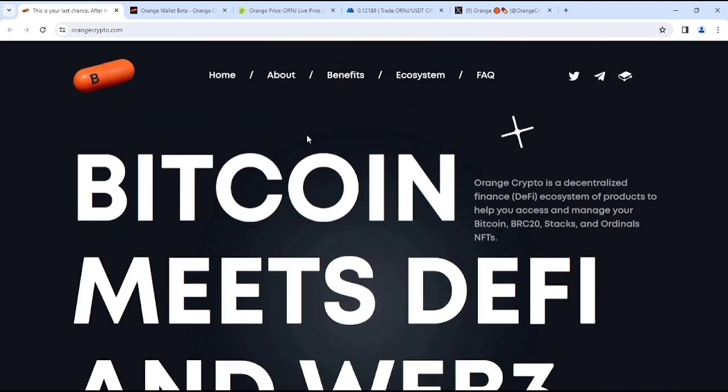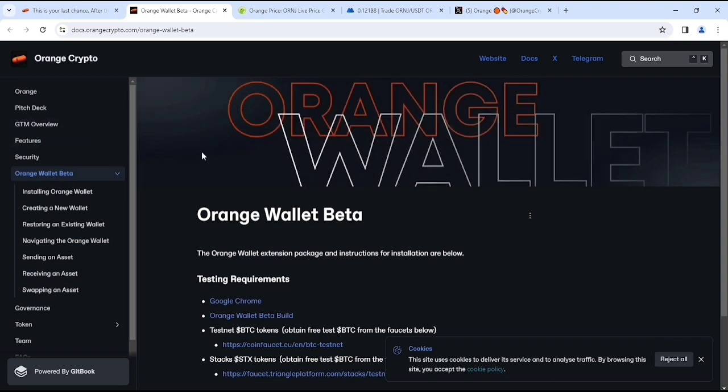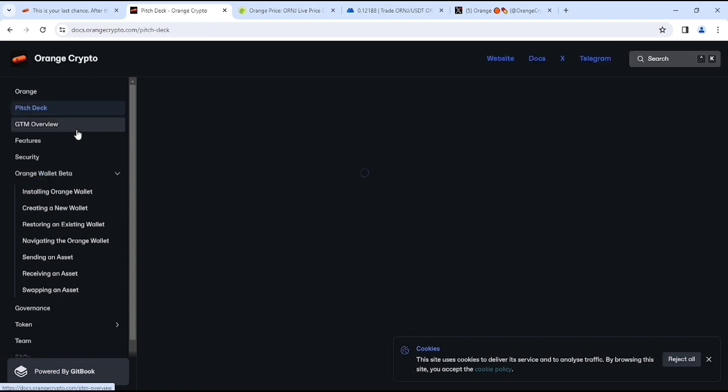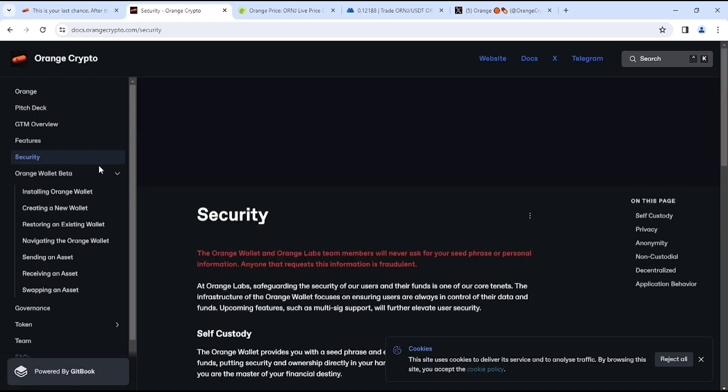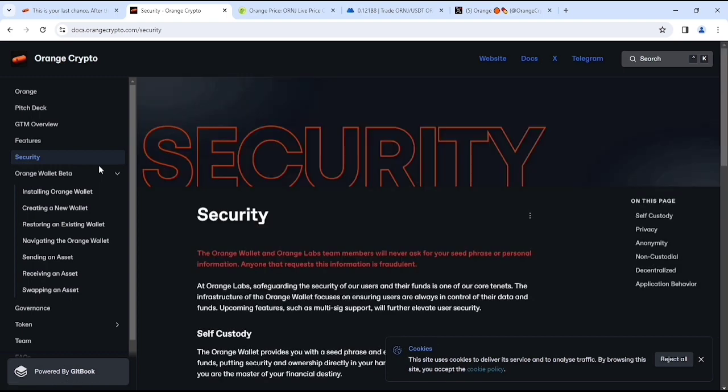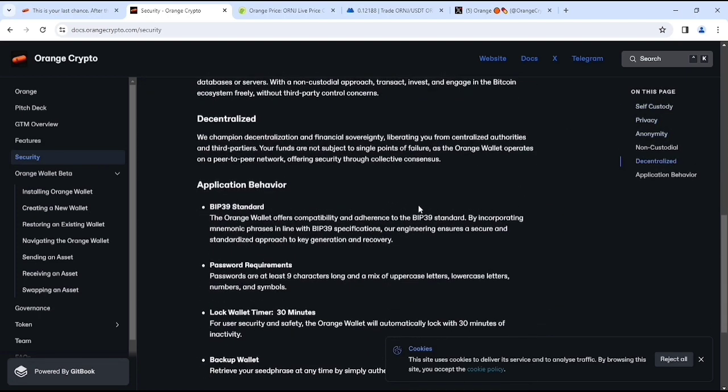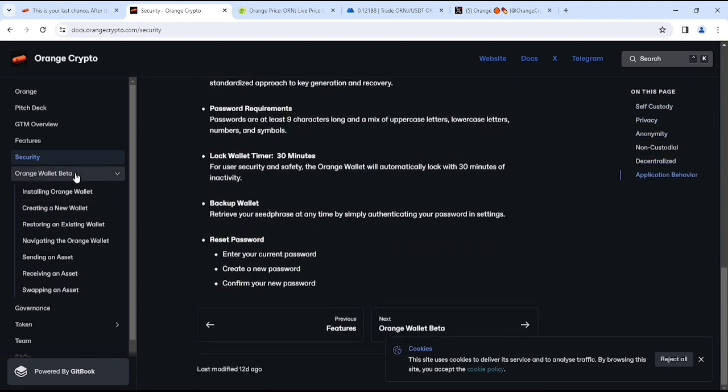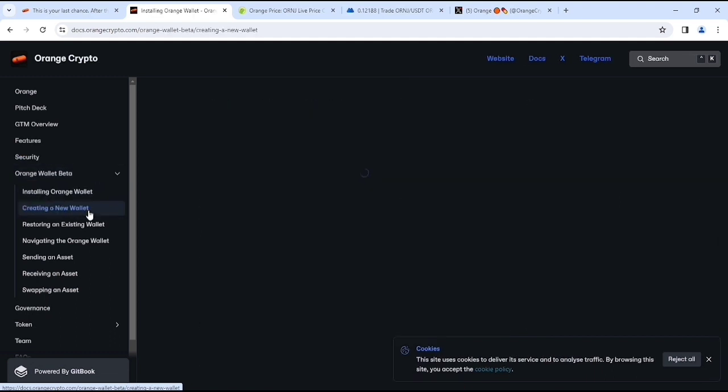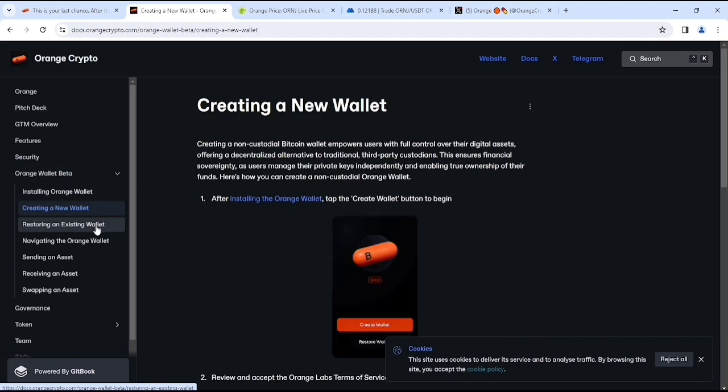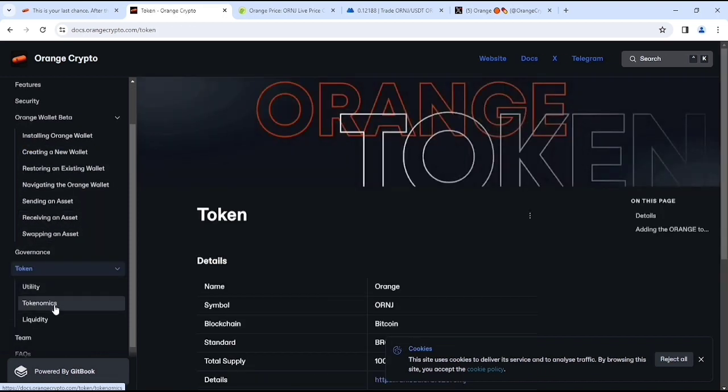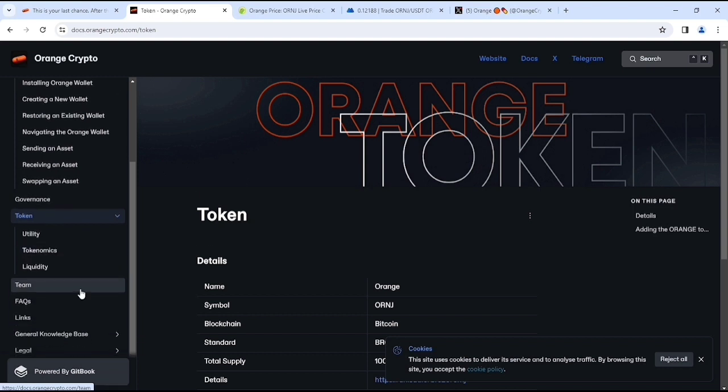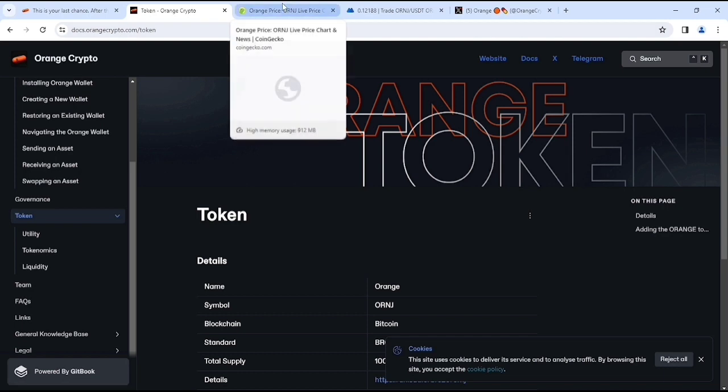And their AI system which is also crazy man. Right now if you look at, this is the beta of this and this is the white paper you can see. And here you'll get the whole information about Orange like their pitch deck, their GTM overview, their features, their security which we must need to know about because this is a crypto wallet so we should know the whole security system, what we get to use their wallet. Orange wallet better, like installing orange wallet, like creating a new wallet, restoring an existing wallet, also whatever you can see. And here you can see also their tokens, their utilities, tokenomics, liquidity, their fake links, general knowledge base and whatever you can see. This is literally pretty crazy.